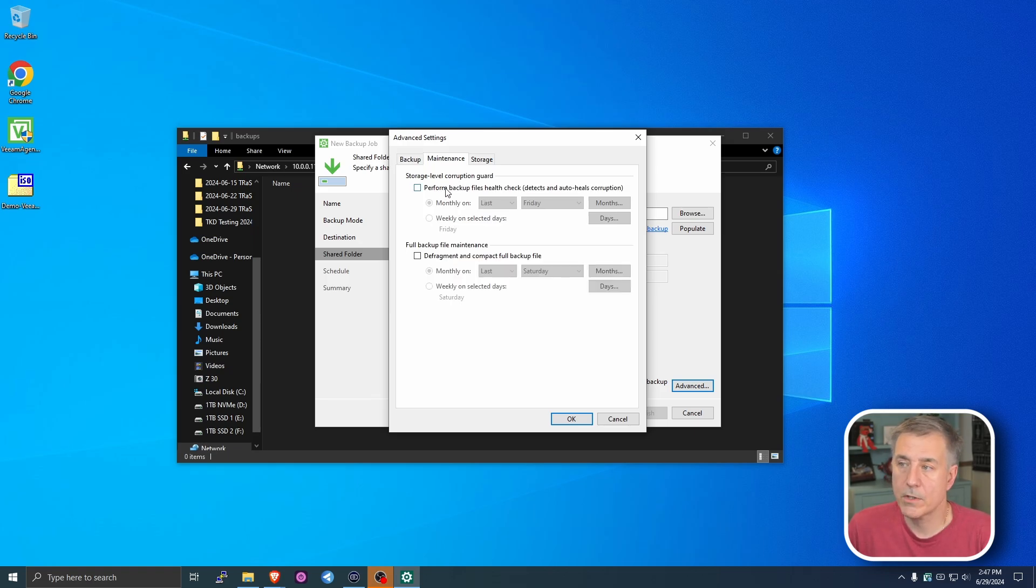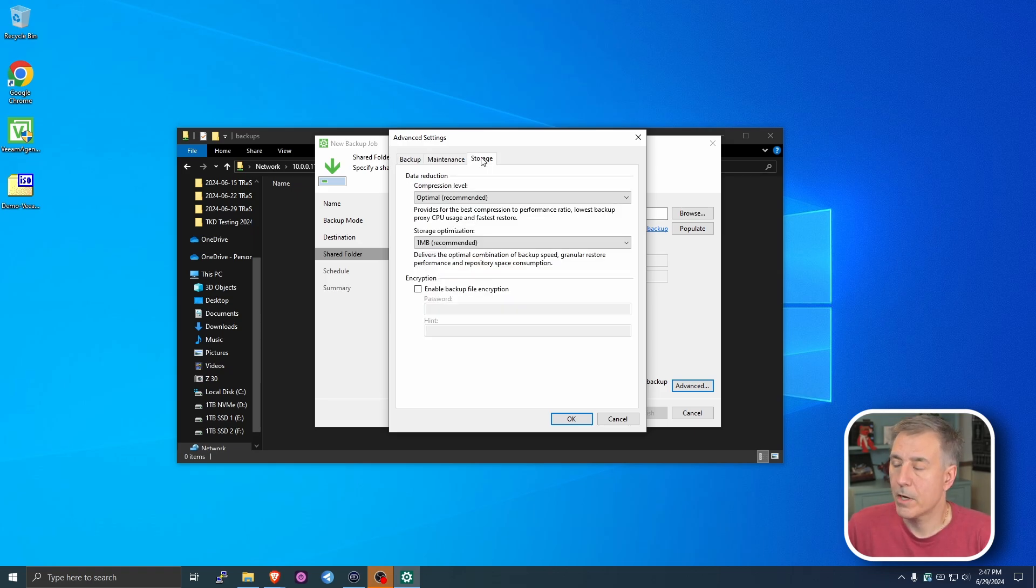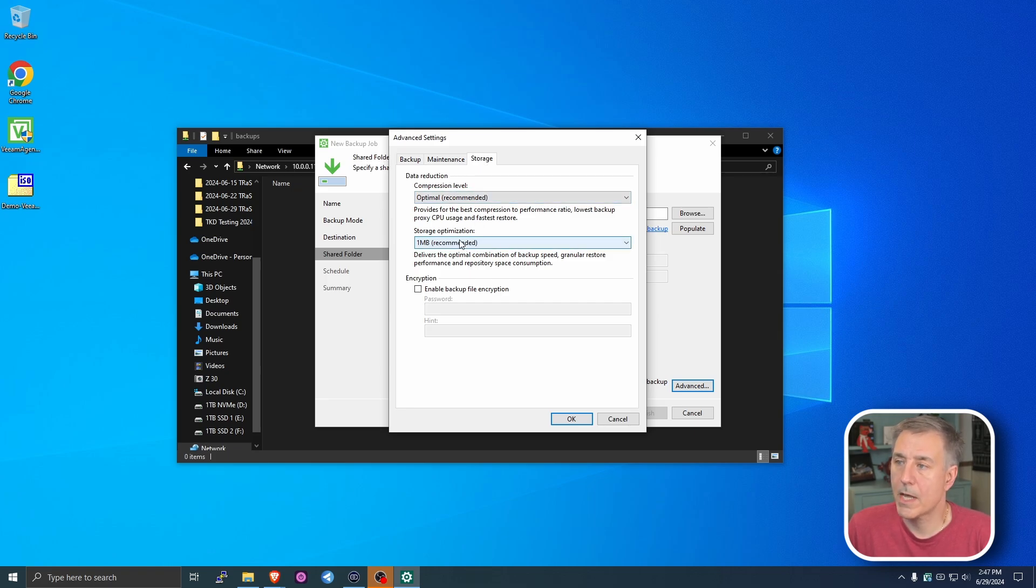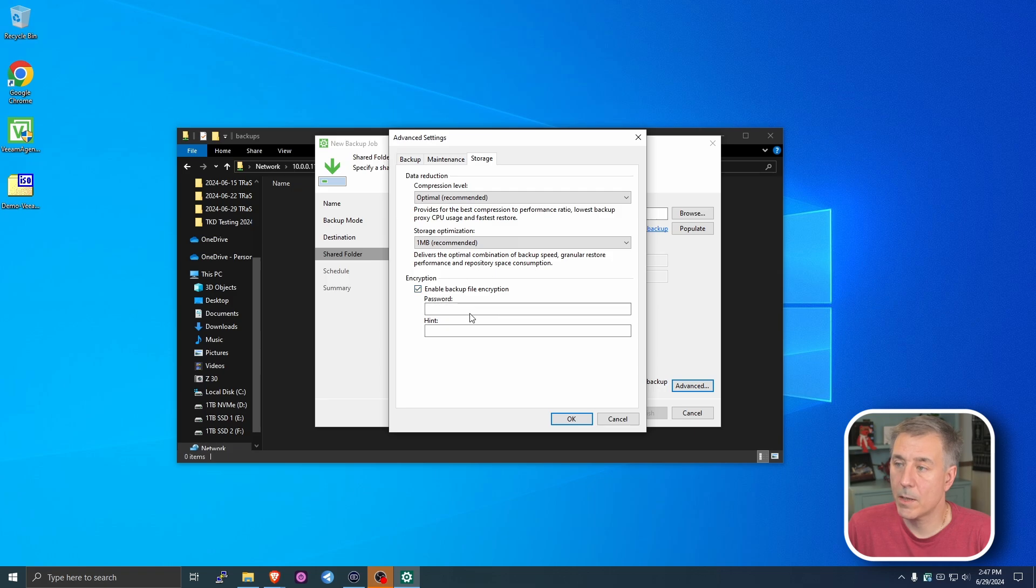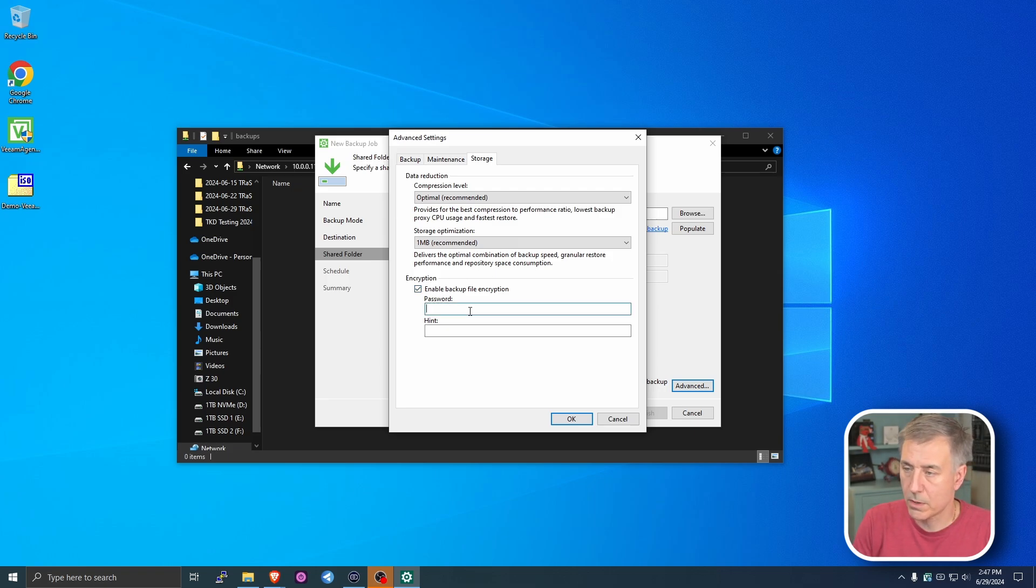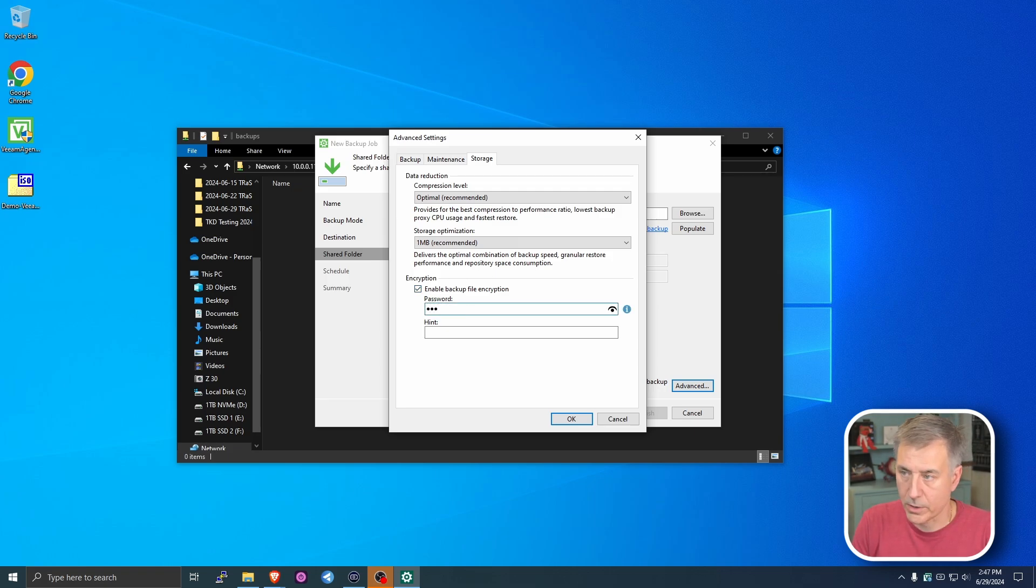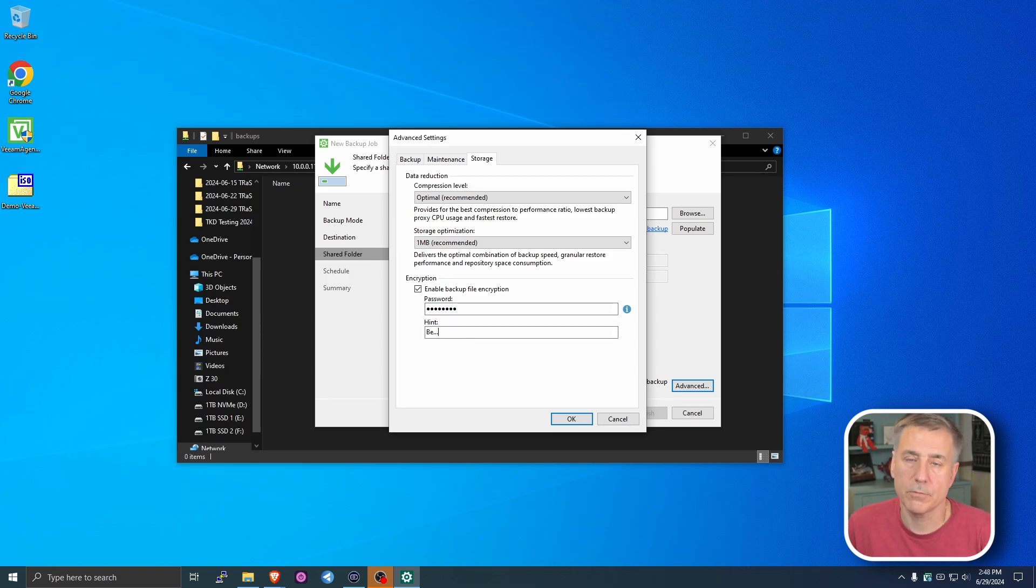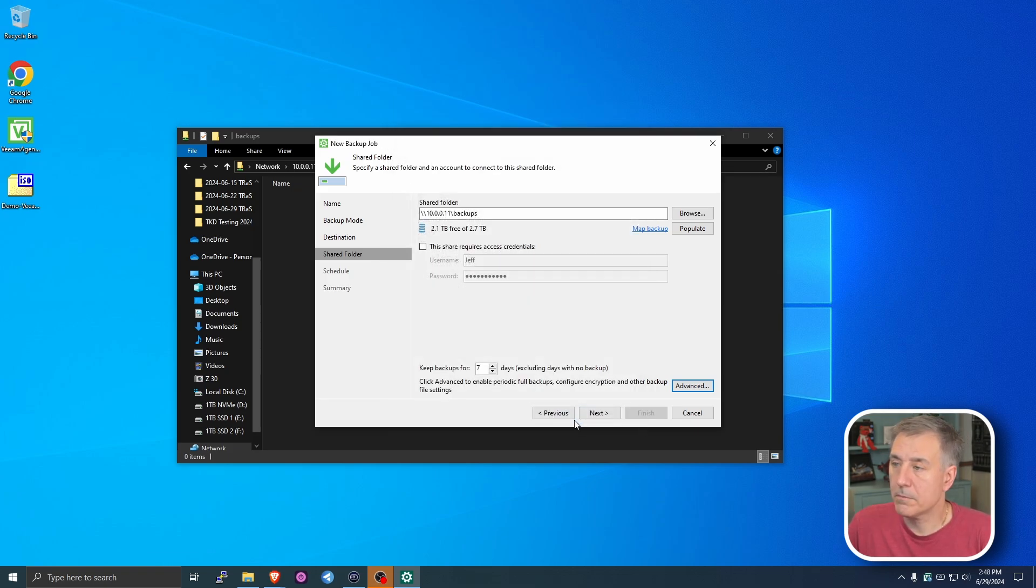In the Maintenance tab, you can have it check for storage level corruption. You can defragment the backups. Under Storage, you can set the compression level and then the optimization for the storage. The last option is the encryption. And I definitely enable the encryption for it and then put in a super secret password. Let's go with super secret. And I'll do a hint. Something of that nature, just so you know what it is. Then you hit Next and then Next again.